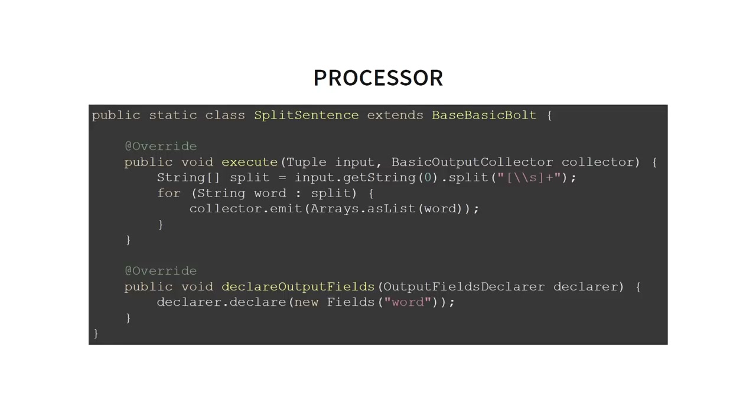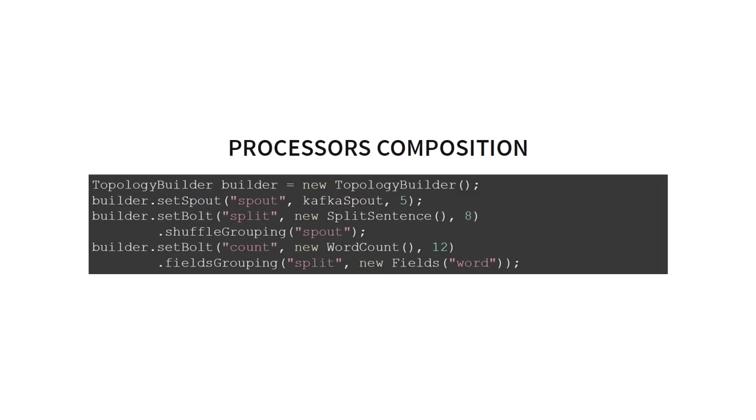And then we implement some method. It can be called execute or something in which we do a processing. So this class is a processor. It can be called different because in Storm, this example is from Storm and it is called Bolt in Storm. But the idea is the same in different engines. And after we have defined the processors, the concrete classes that do some computations, we then compose them into the topology.